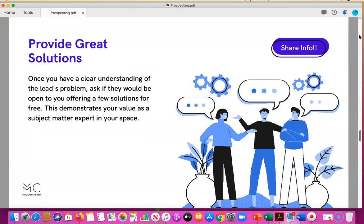When you have a clear understanding of what the person's problem is, ask if they'd be open to you offering a few solutions for free. This demonstrates your value as a subject matter expert and thought leader, and it also shows that you care. They don't want to hear a pitch or sales presentation — have things readily available that solve problems so they can see you're a problem solver right out of the gate.